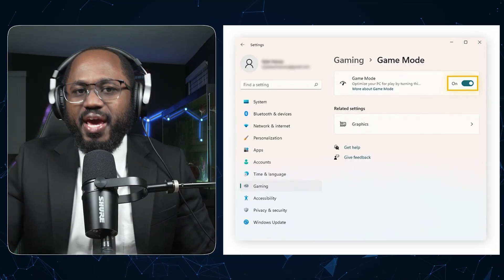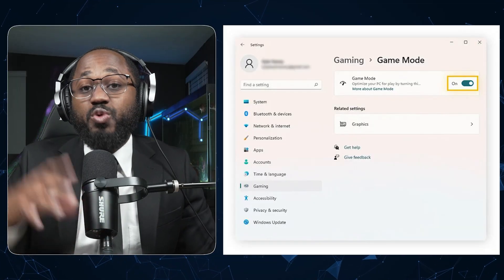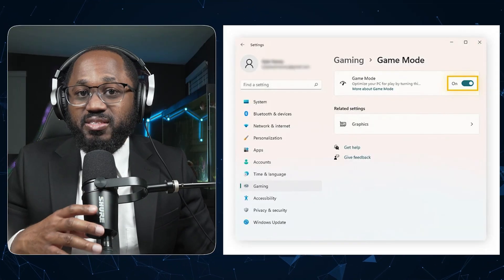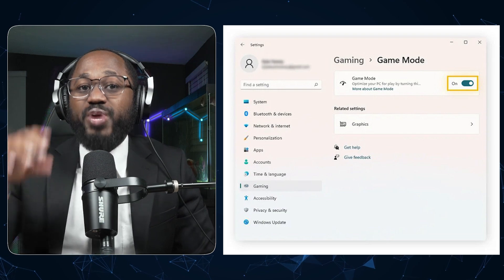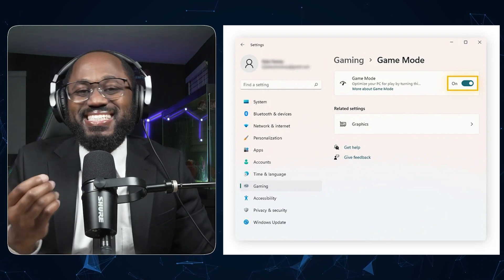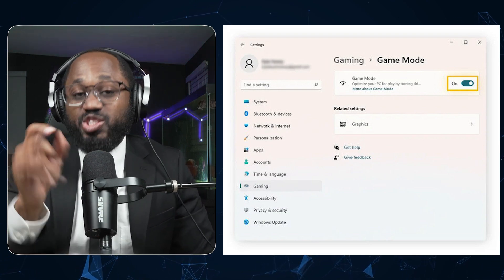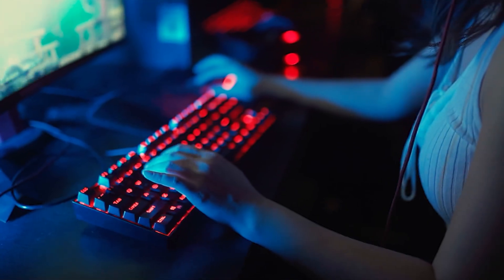You're going to want to enable game mode. Turn on game mode in the Windows 11 settings. This prioritizes gaming by reducing background tasks and interruptions.